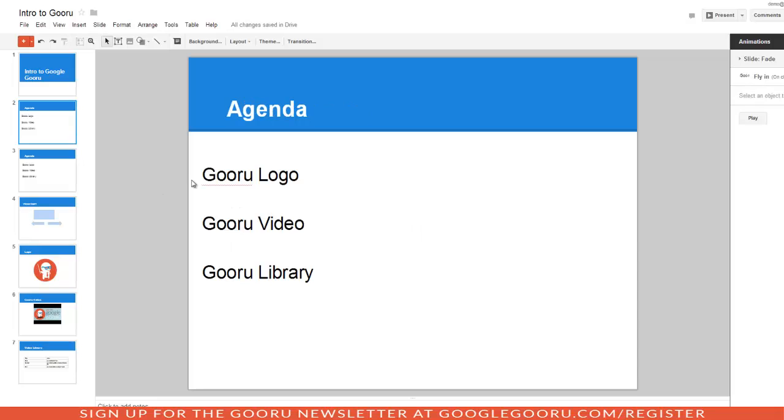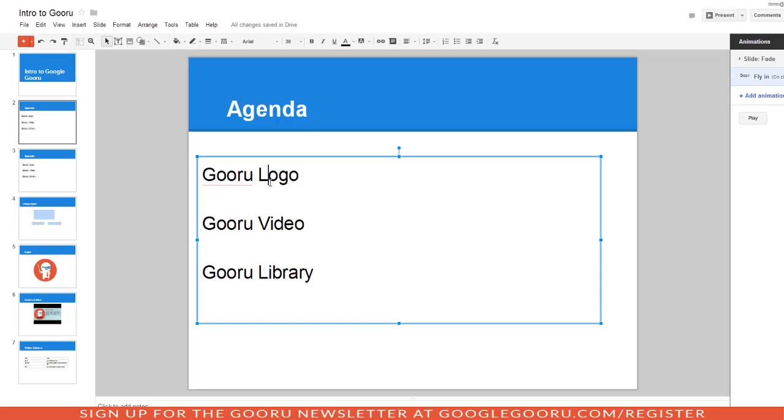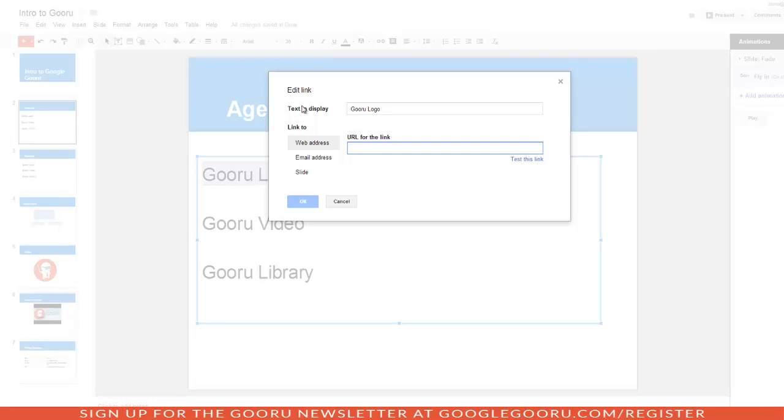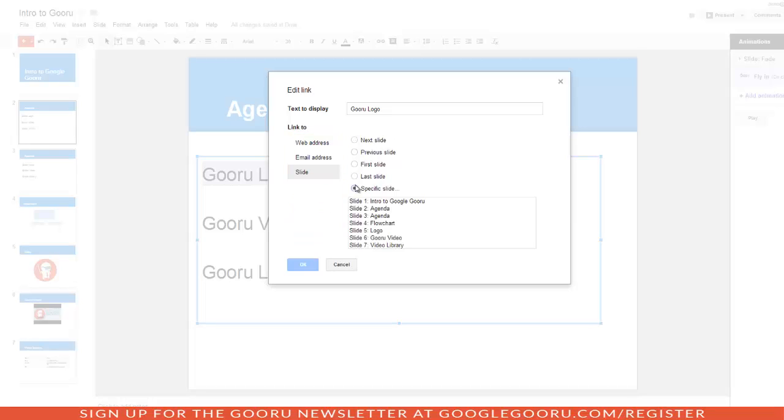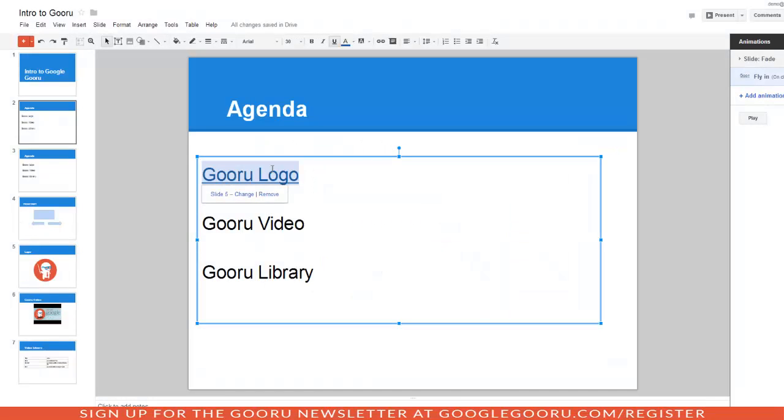Let's go back up to the agenda slide for a second. A really cool feature in presentation is that you can link your text to slides within your presentation. So, within my text box, I'm going to choose Gooru logo. And then I'm going to click on insert link. So, you can link this text to a web address, an email address, or a slide. I'm going to click on slide. It gives you the option to do the next slide, previous slide, and so forth. But I'm going to click on the specific slide so I know exactly which one I'm choosing. So, my logo, I want to link that to the specific slide, which is slide five. And then I'll click OK. So, now my text is linked to slide five. This is a good feature if you're working with other people. They can quickly click on the link and go straight to the slide.